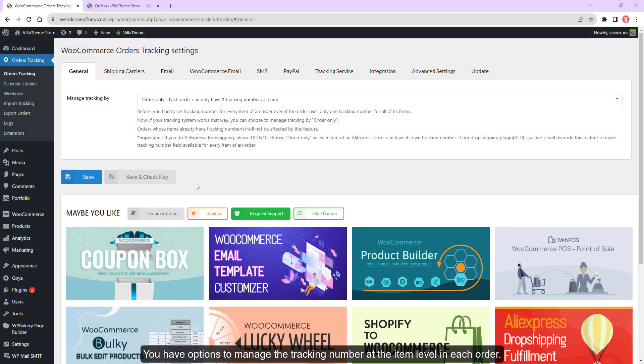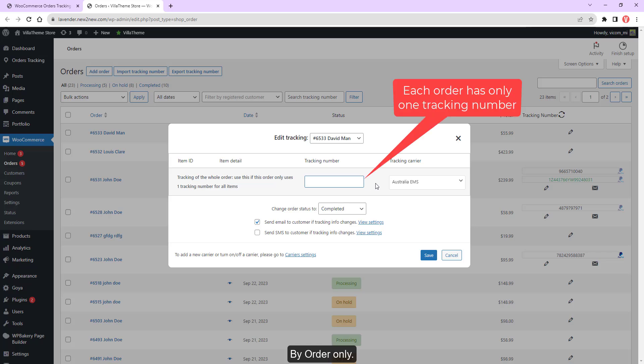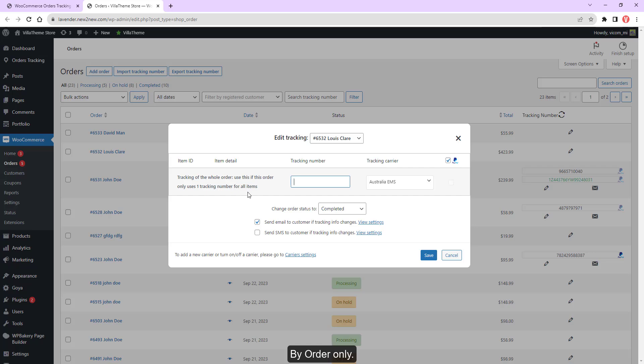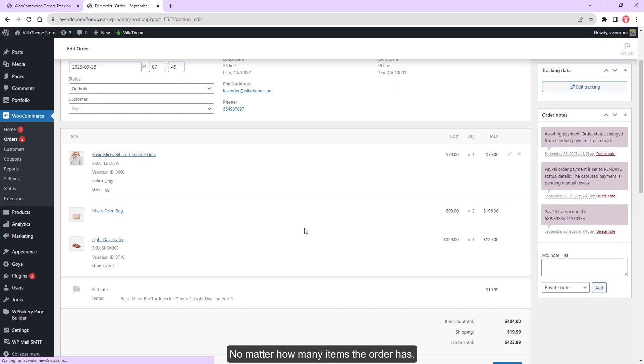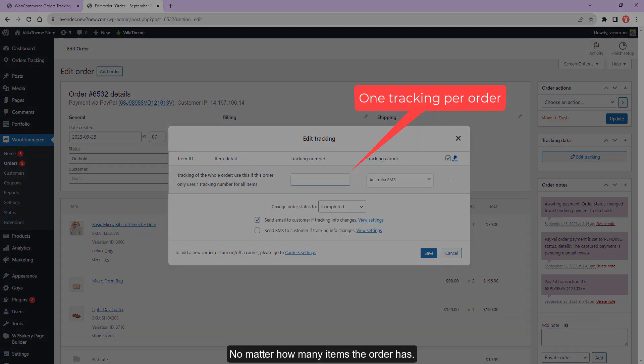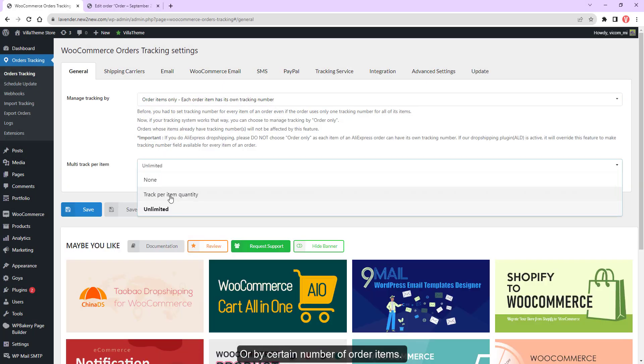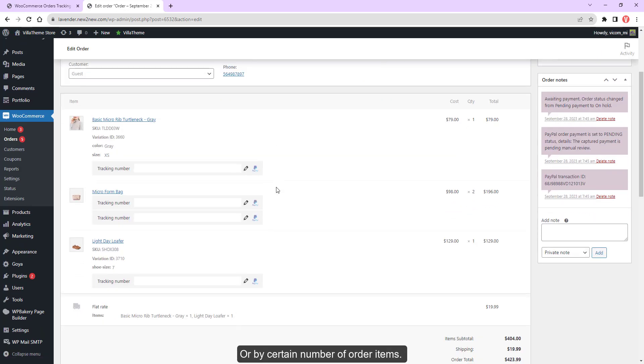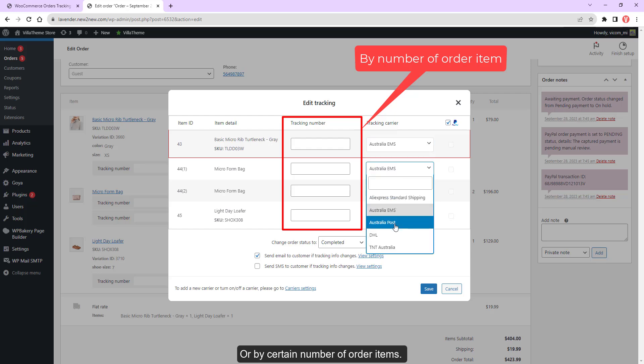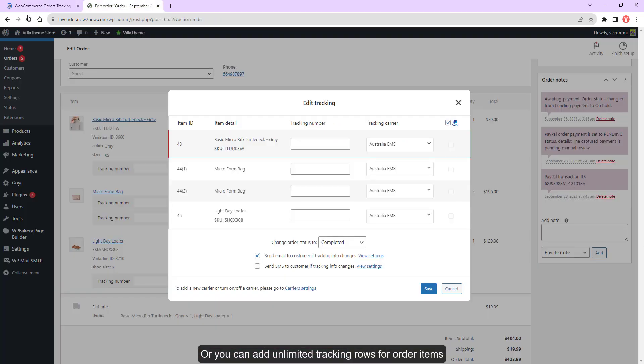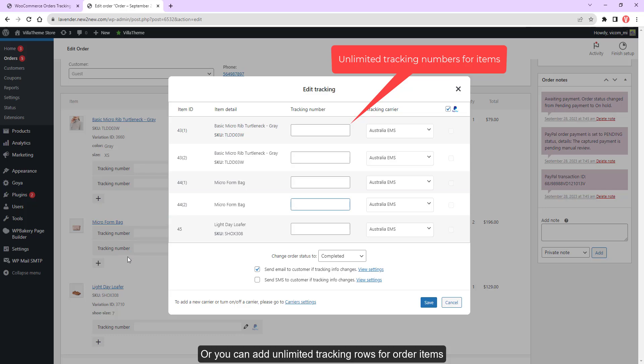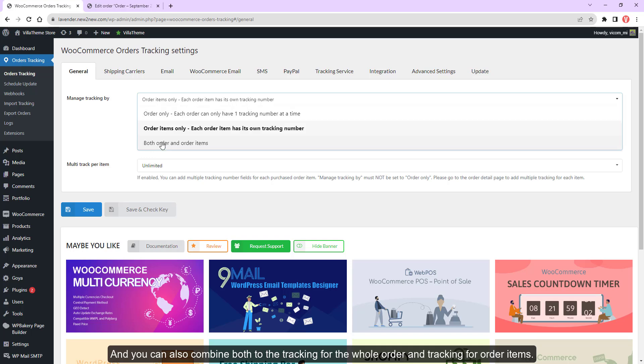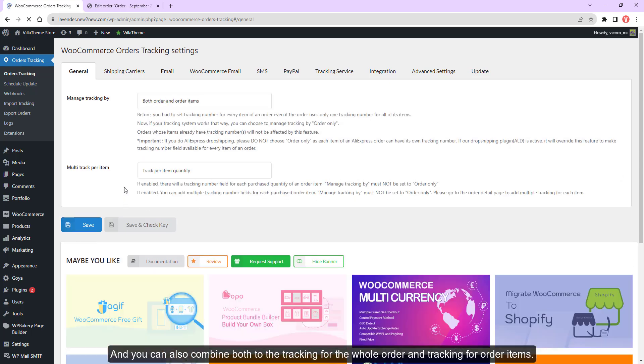You have options to manage the tracking number at the item level in each order. If you want to add more shipping carriers by order only, no matter how many items the order has, or by a certain number of order items, or you can add unlimited tracking rows for order items. You can also combine both tracking for the whole order and tracking for order items.